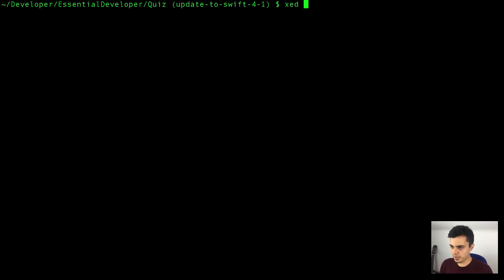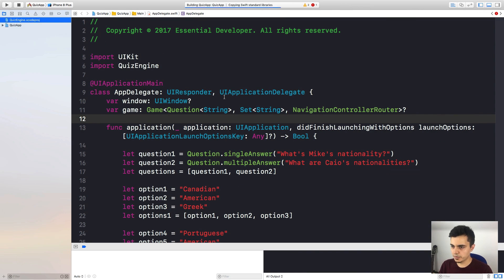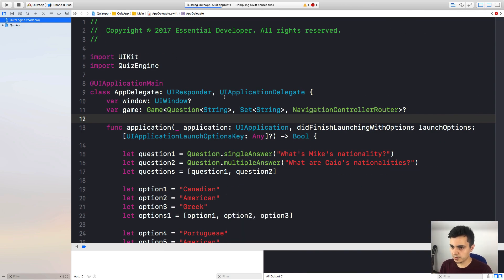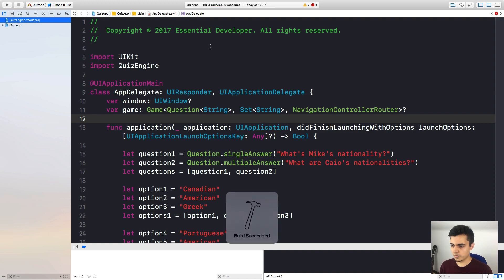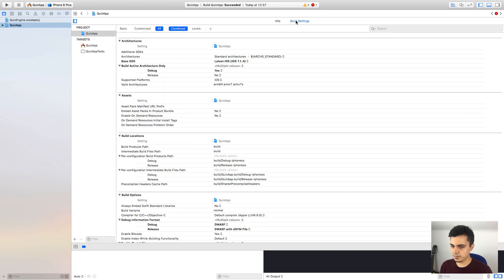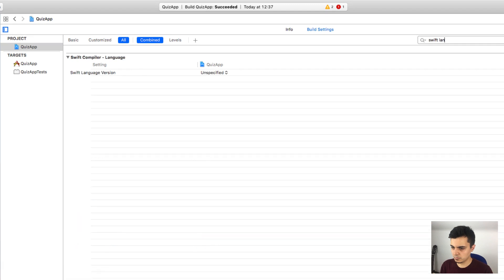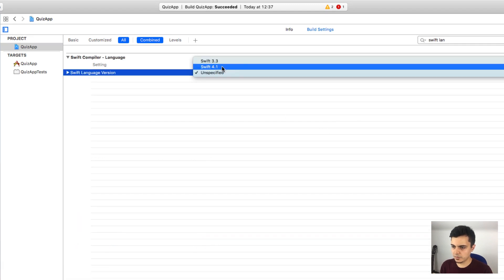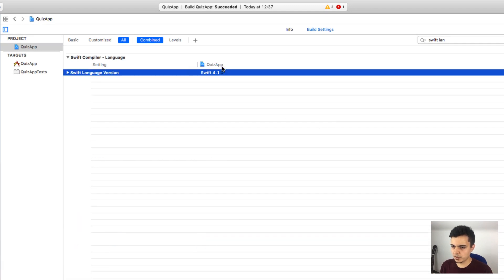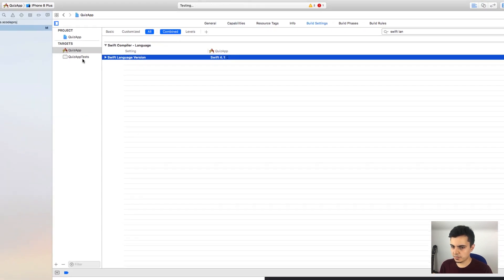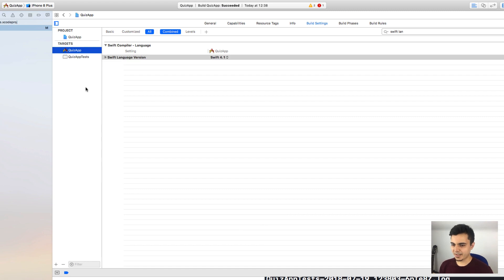Now let's update our app. Well, let's try to build first. It's building fine. Build for the tests. Also fine. Let's check for the language. Let's set it to Swift 4.1. Make sure the target also has Swift 4.1. Perfect. Let's run all the tests. And they pass. Great.